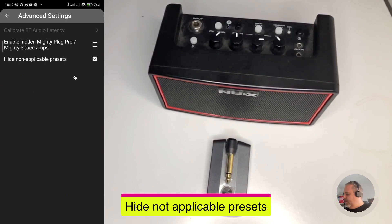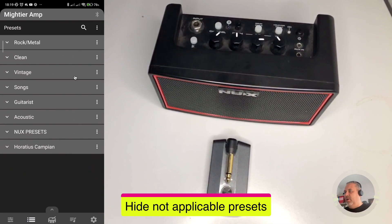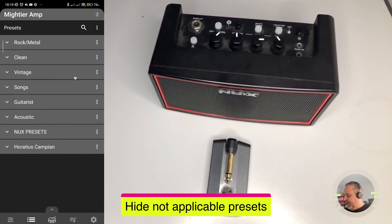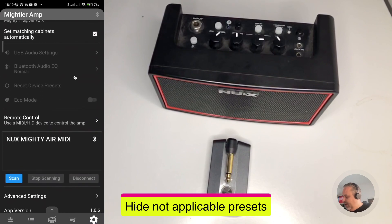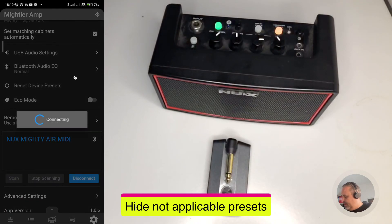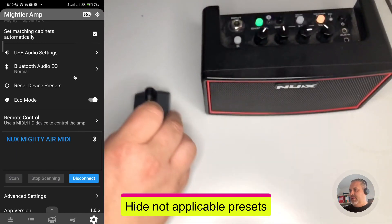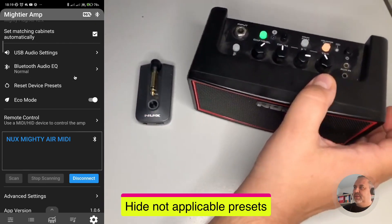And the second one is 'Hide non-applicable presets'. This one is very interesting. The first one requires a restart of the app. Let me show you what is going to happen. If you have a long list of presets like myself, now you can see all of them — none of them is grayed out because no single device is connected. If I now connect my NUX Mighty Air — which is different from the MightyPlug — this option is related to the applicability on the specific device.